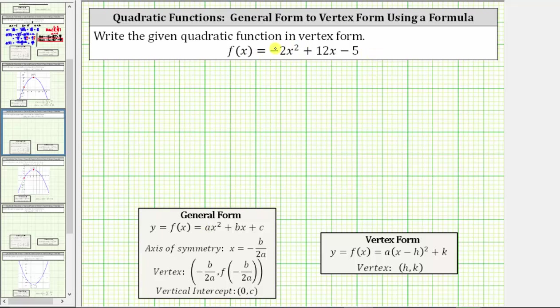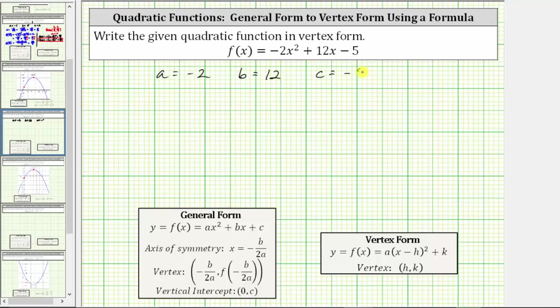a is the coefficient of x squared, and therefore a is equal to negative two. b is the coefficient of x, which is positive 12, and c is the constant term, which because of the minus five is negative five.